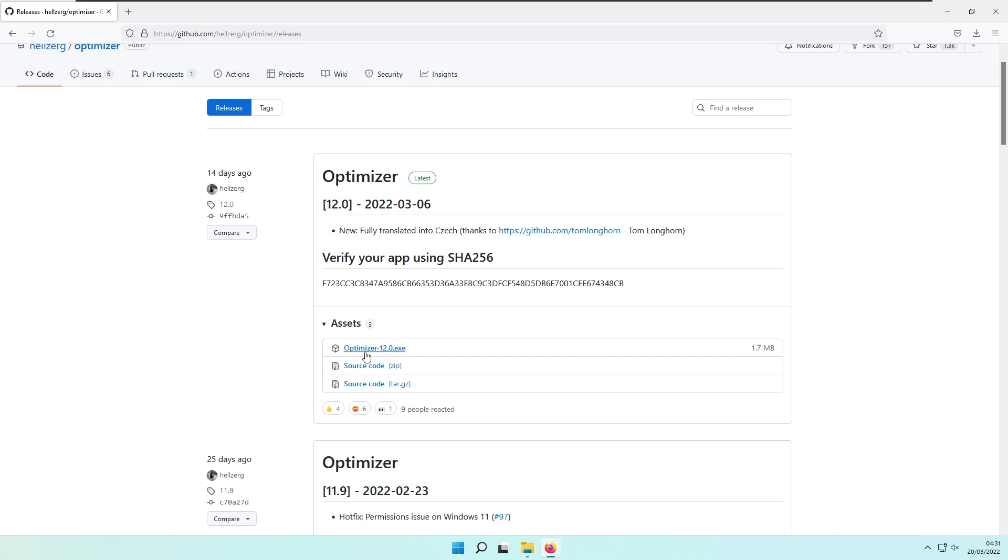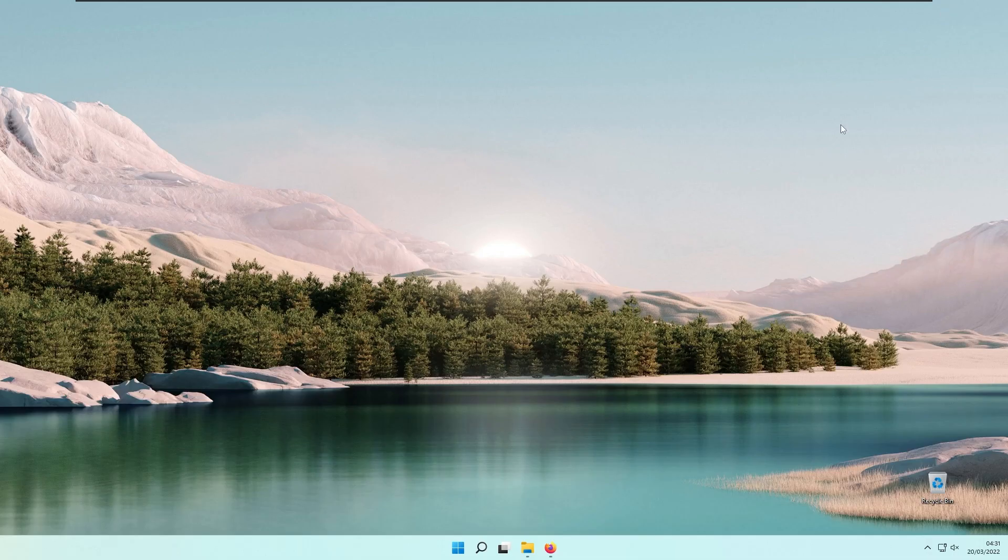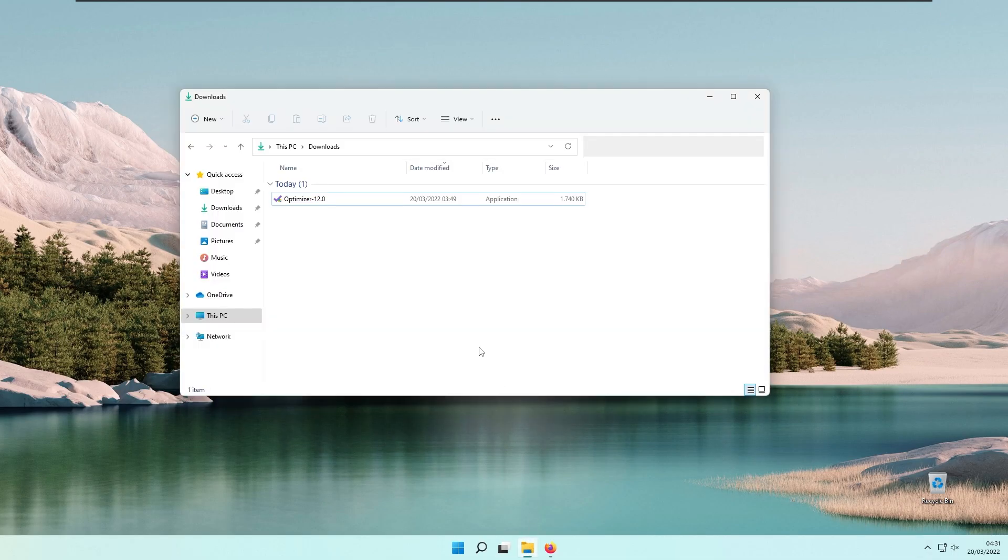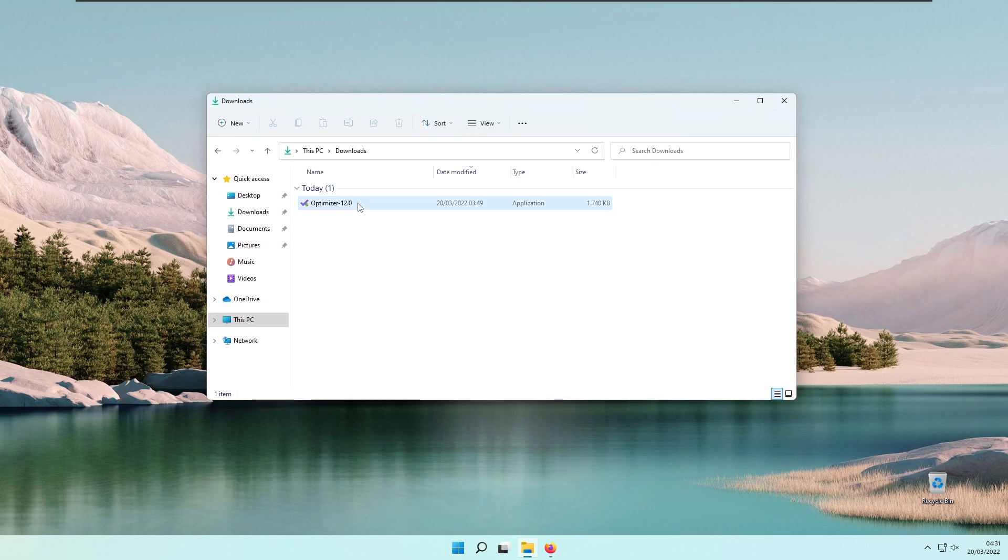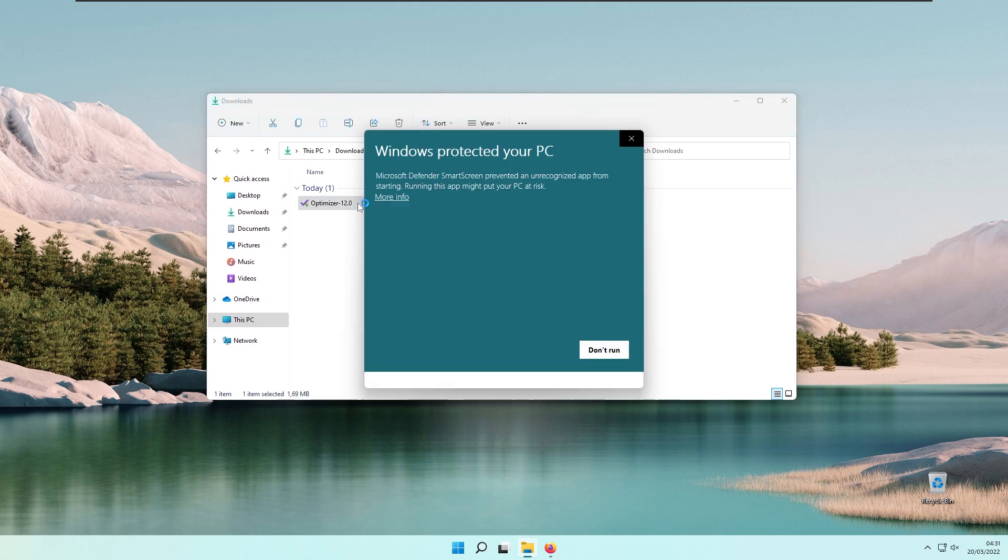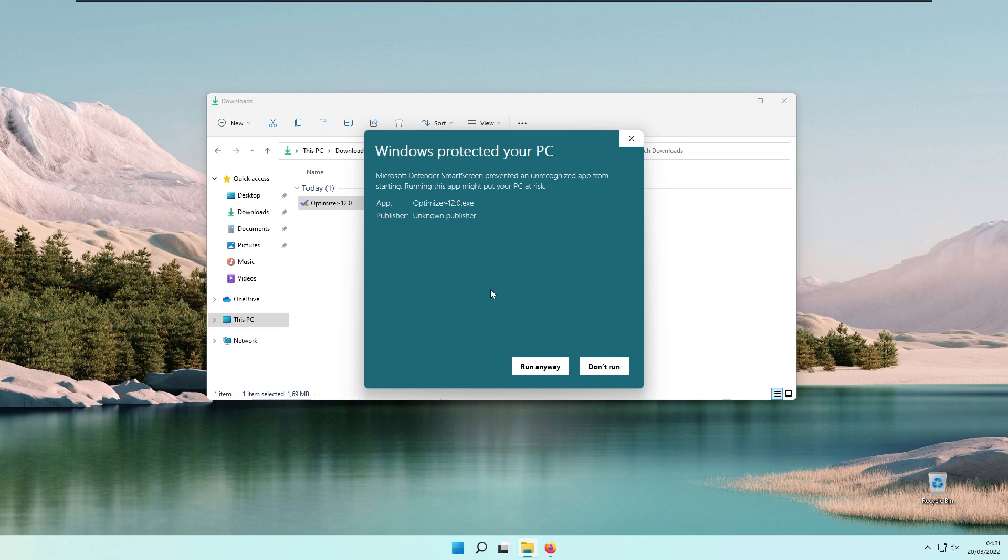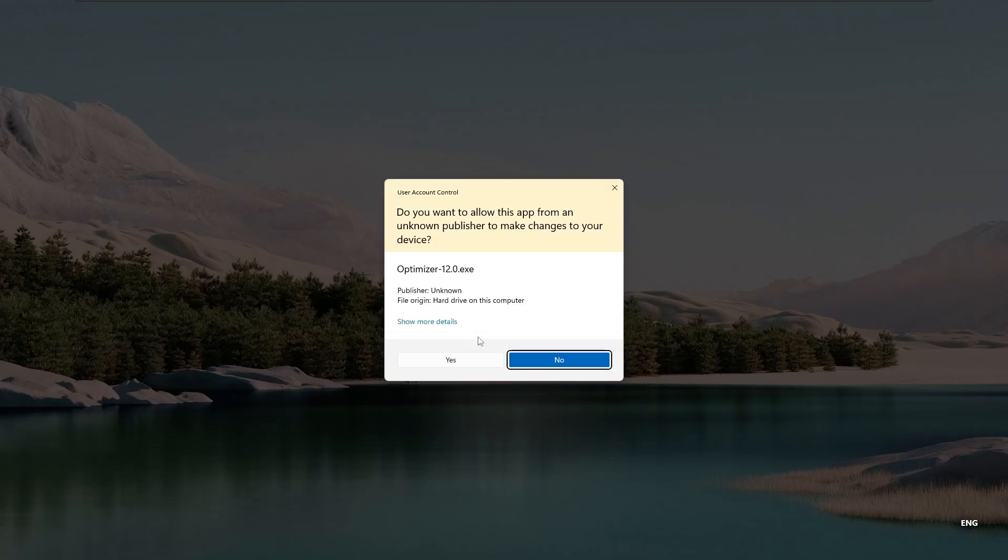To get the file, simply click on the optimizer 12.0 exe file and the download will start. Once you have the file, double-click it in your download folder, click More Information, and click Run Anyway.